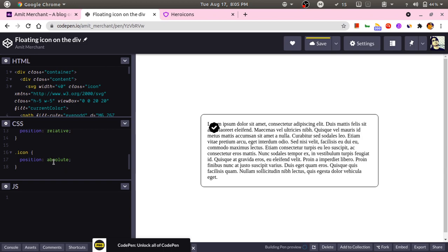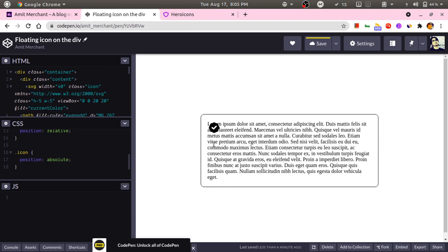As you can see, it is floating on top of the div because the position is absolute for this particular icon and the container inside which it is living has a position of relative. Now we can move around this icon anywhere inside of this however you like.